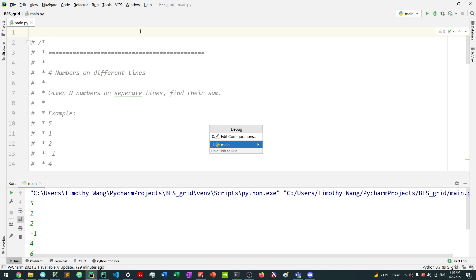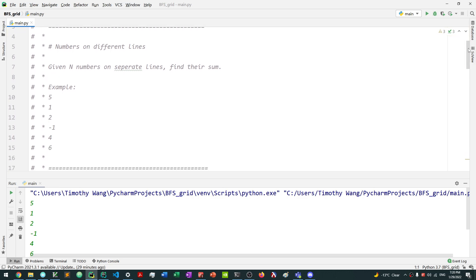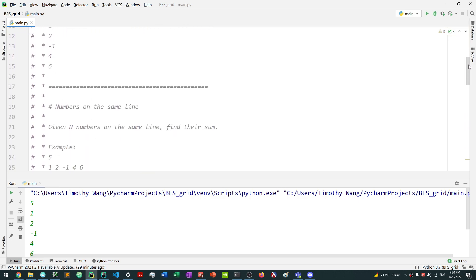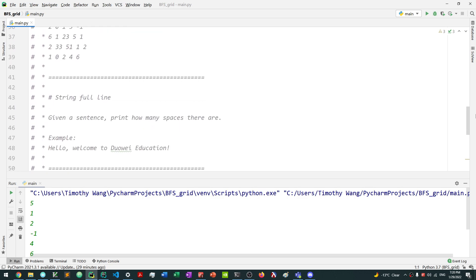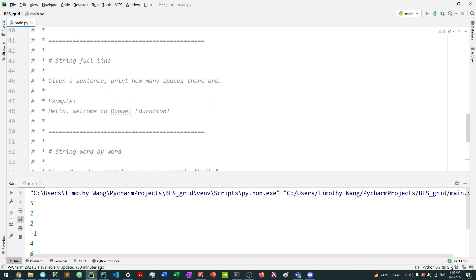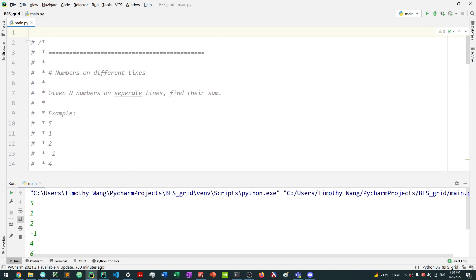Hello. In this video, we're going to be talking about how to do input in Python in many different styles. I'm going to go through a few different styles: numbers on different lines, numbers on the same line, 2D array of numbers, string input — full line and word by word. We're trying to replicate different types of input that you might see during a coding competition.